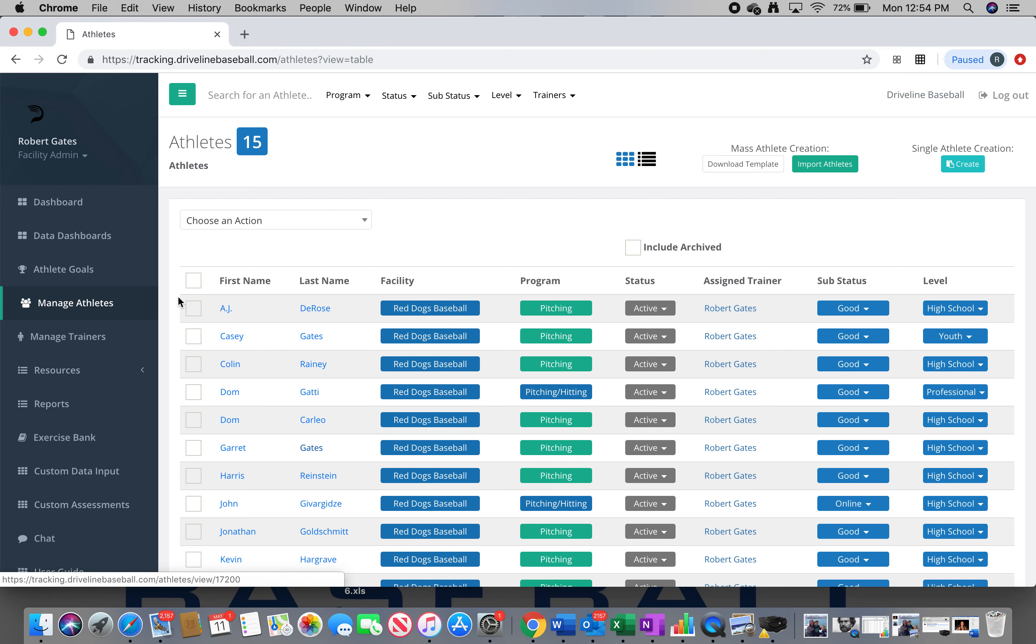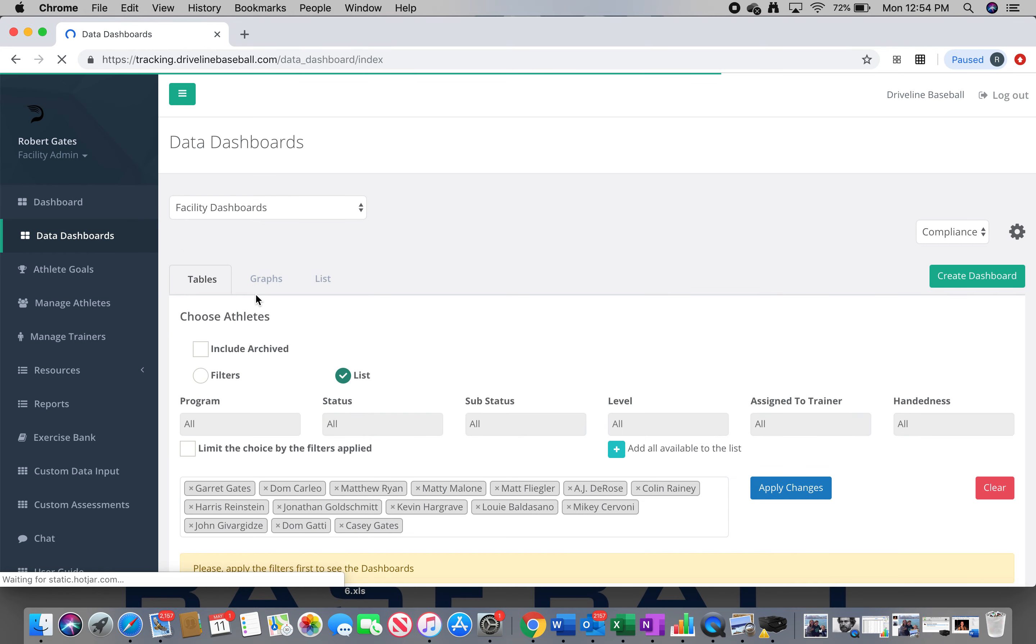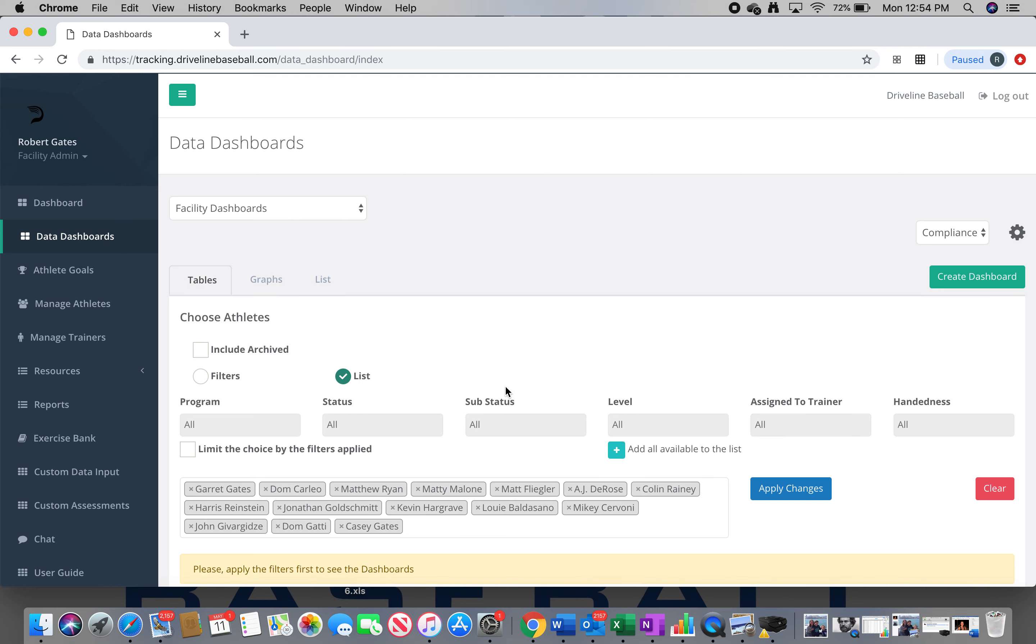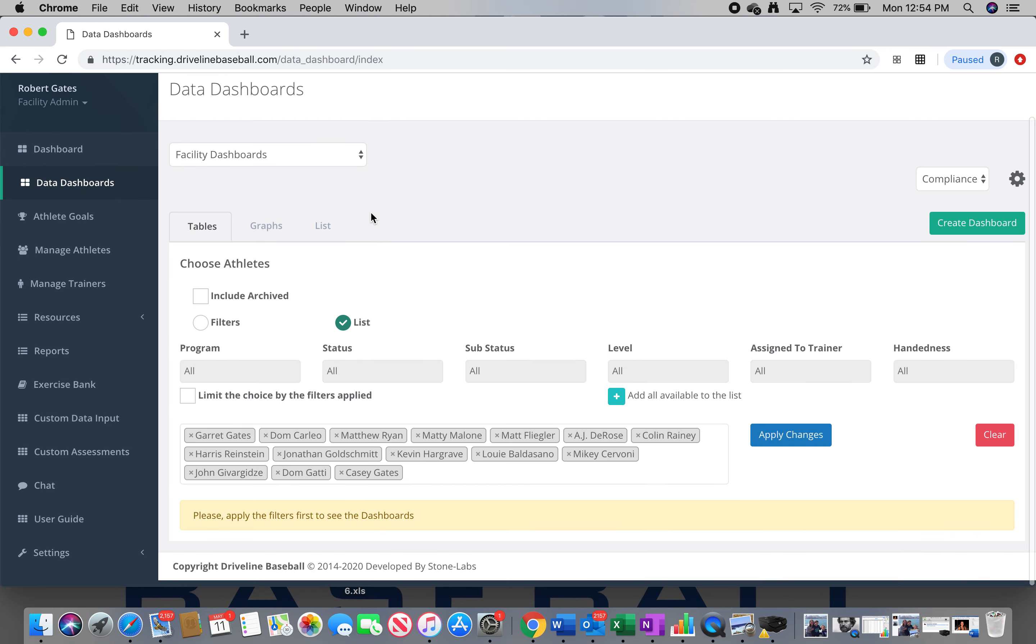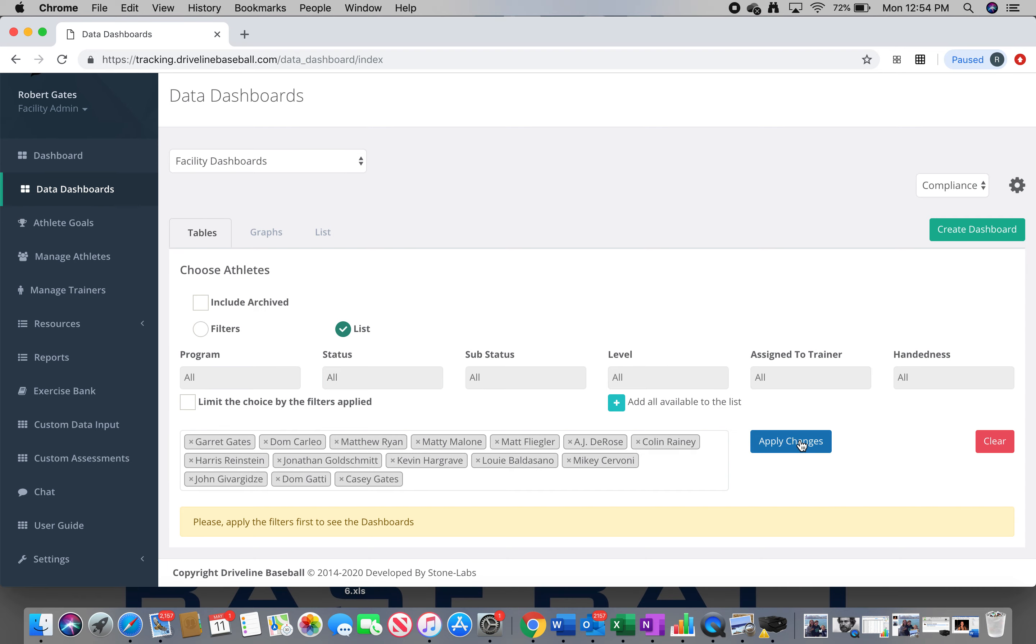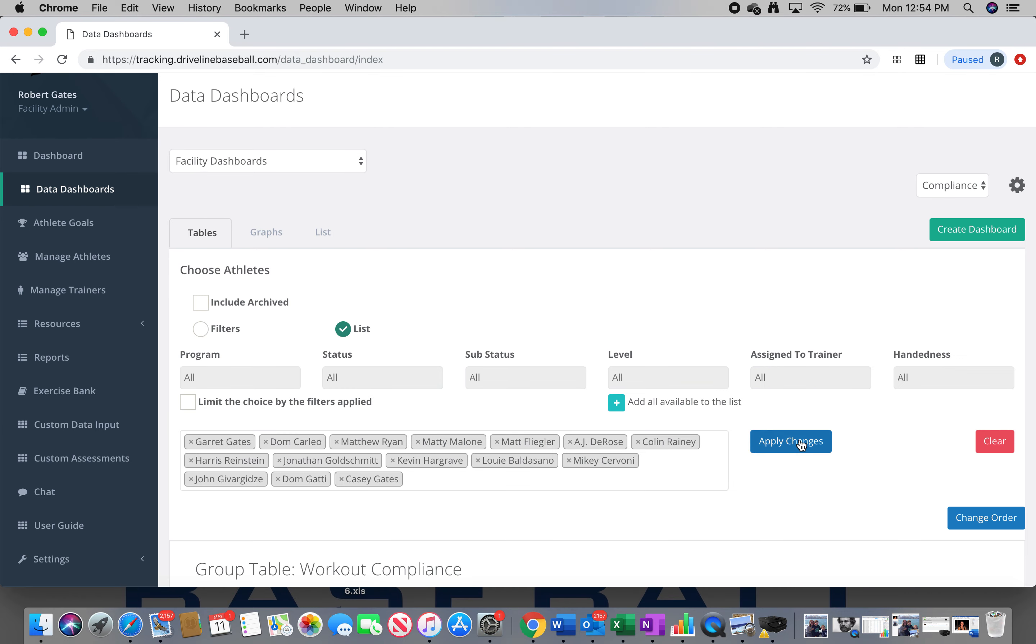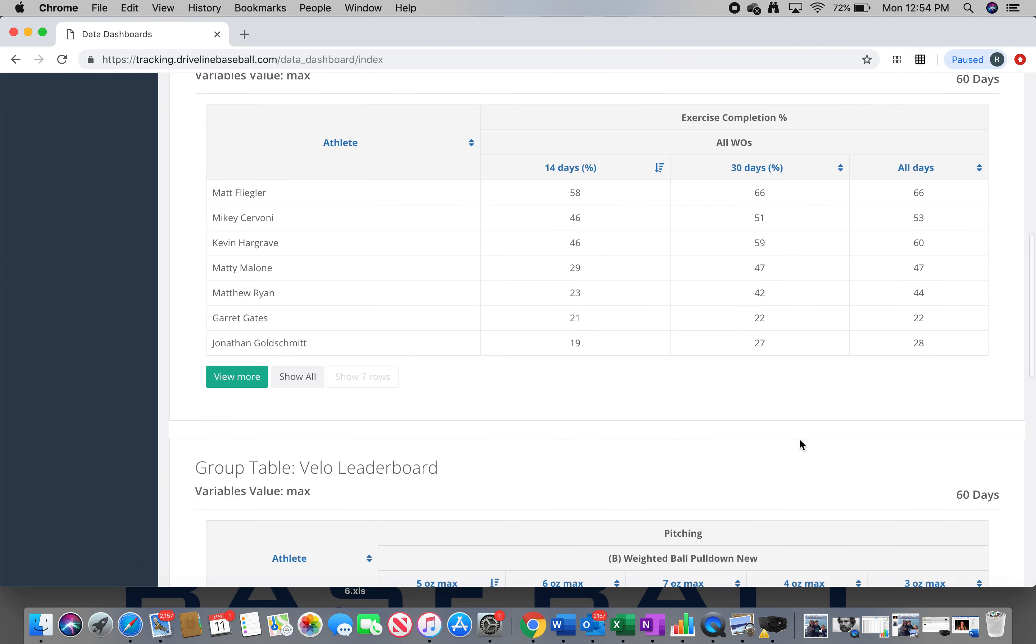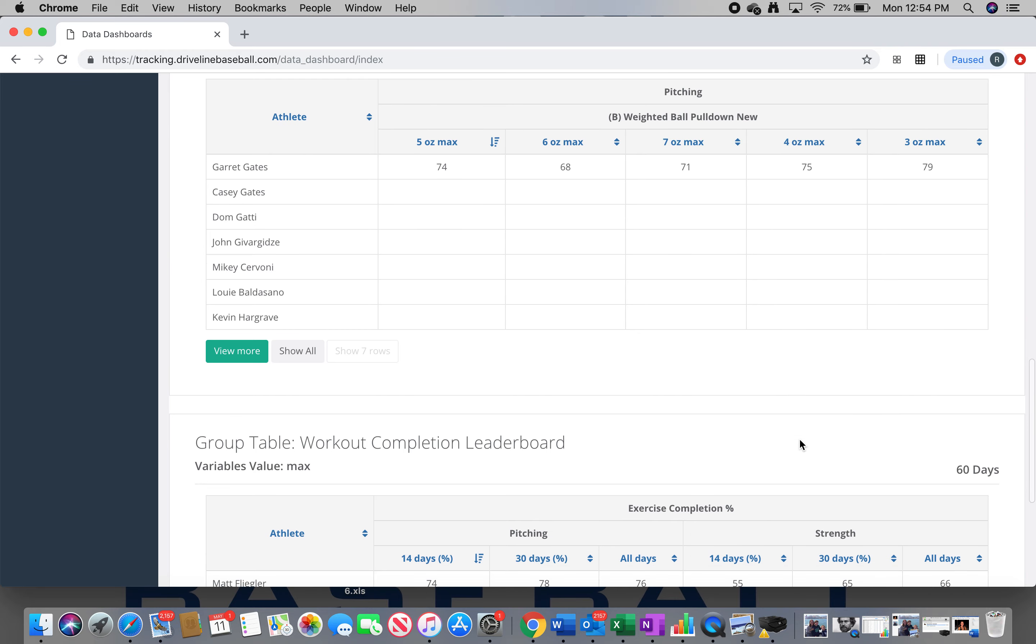Before I do that, I also want to show you some of those leaderboards that I talked about. So only I can see these leaderboards. You might be able to see things like radar gun velocity for yourself and workout completion percentage for yourself. But when we get back to practicing, I'm going to be able to post these at practice and show you things like this one, which is a weighted ball pull down leaderboard.